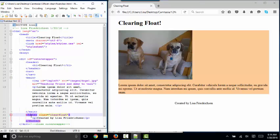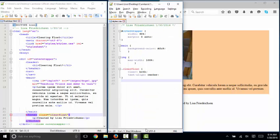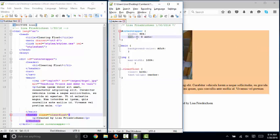I also have a footer section with one paragraph that I've classed clear float. Let's look at the style sheet. My outer wrapper is 90%, which gives me space on the left and right. My content is centered within that with the margin rule, top and bottom margins of zero, left and right of auto.